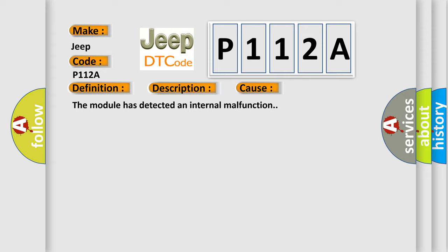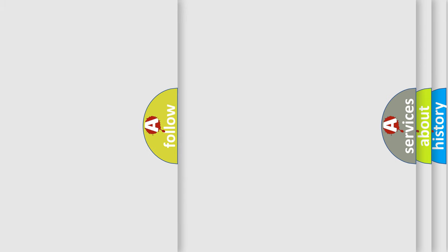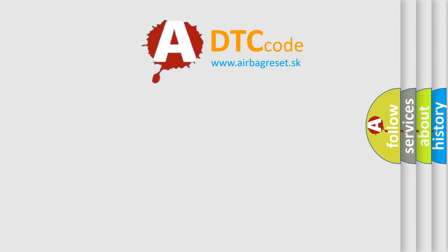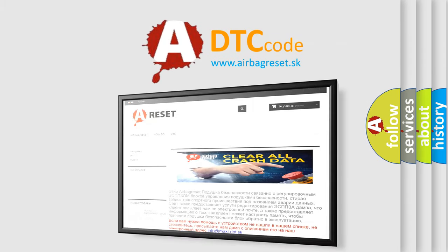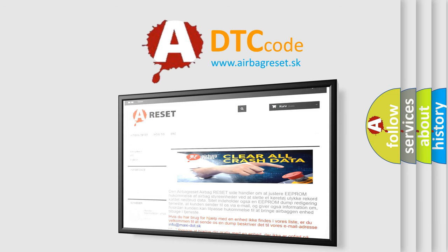The Airbag Reset website aims to provide information in 52 languages. Thank you for your attention and stay tuned for the next video.